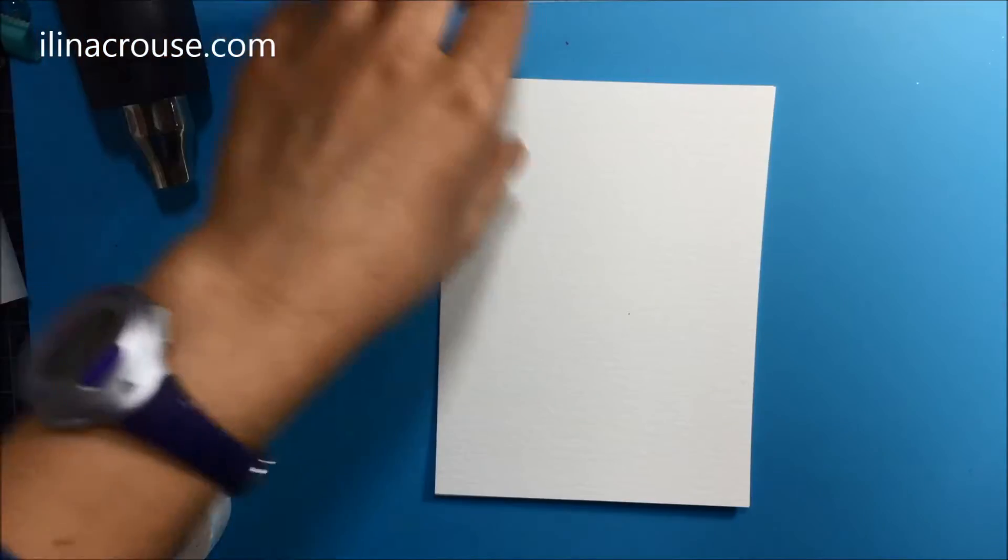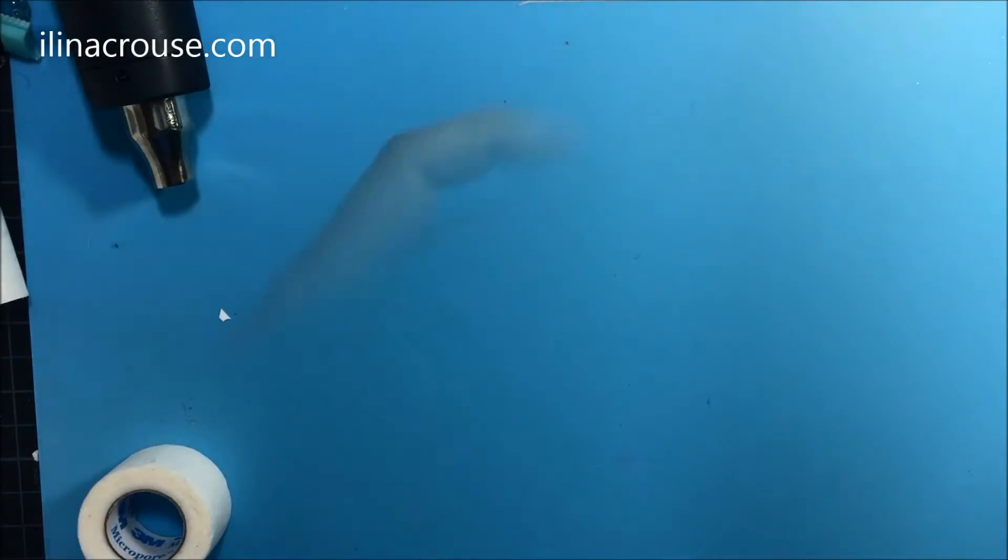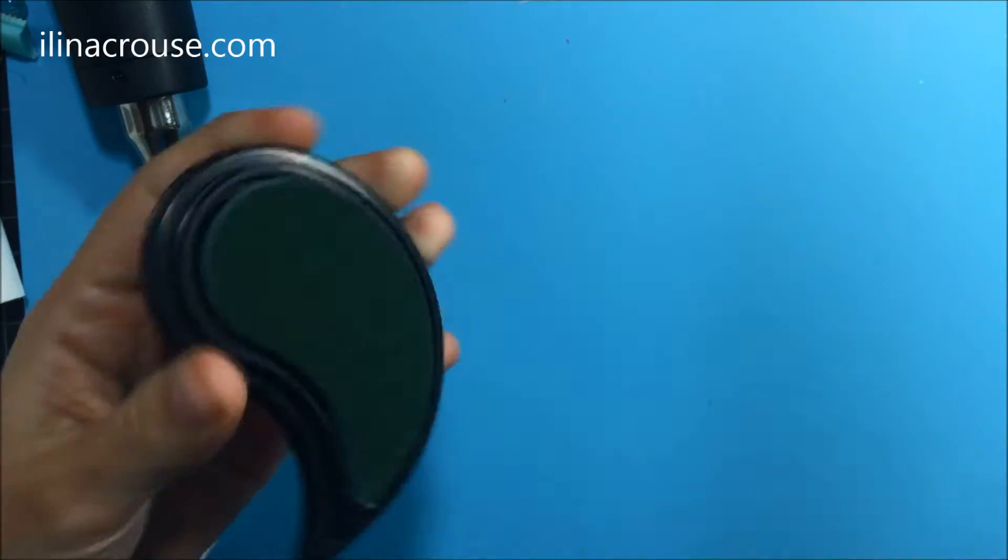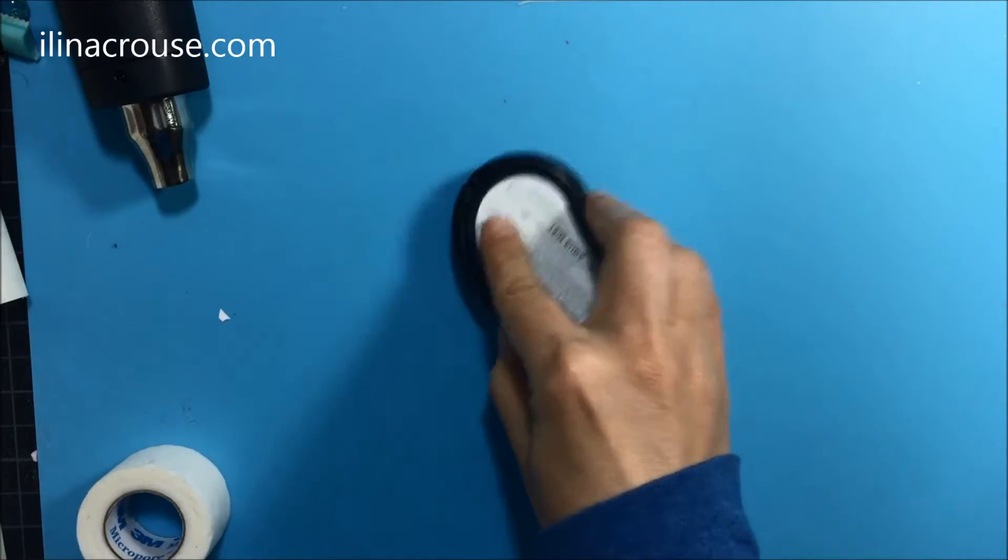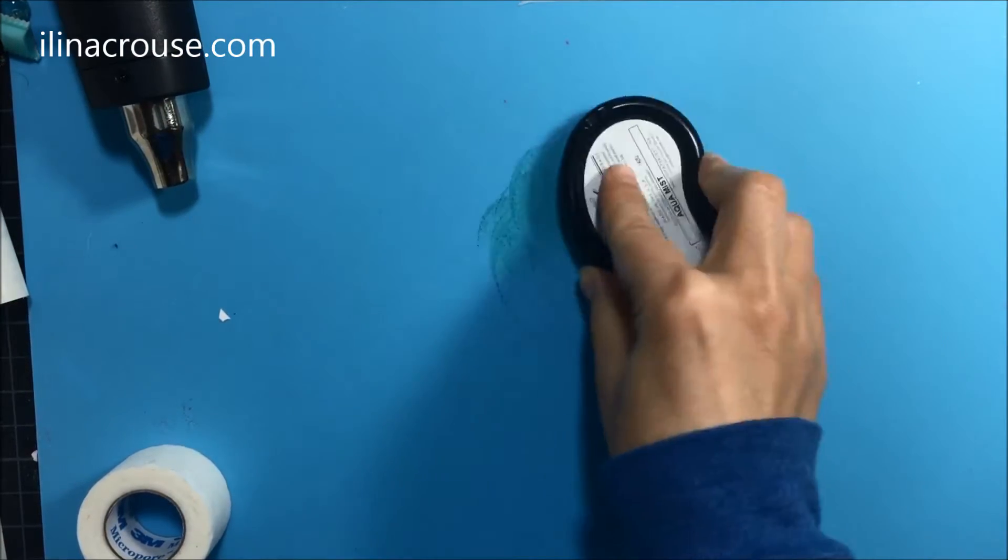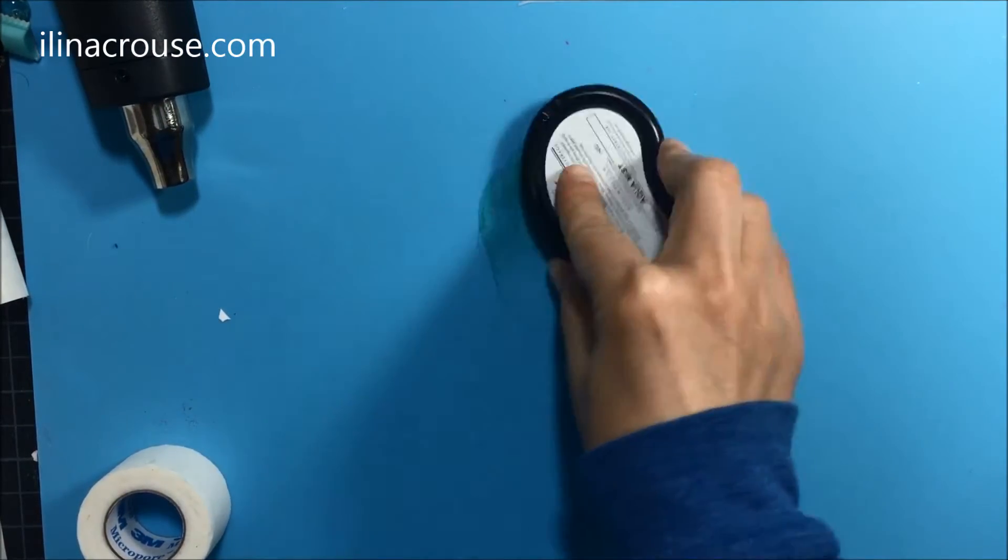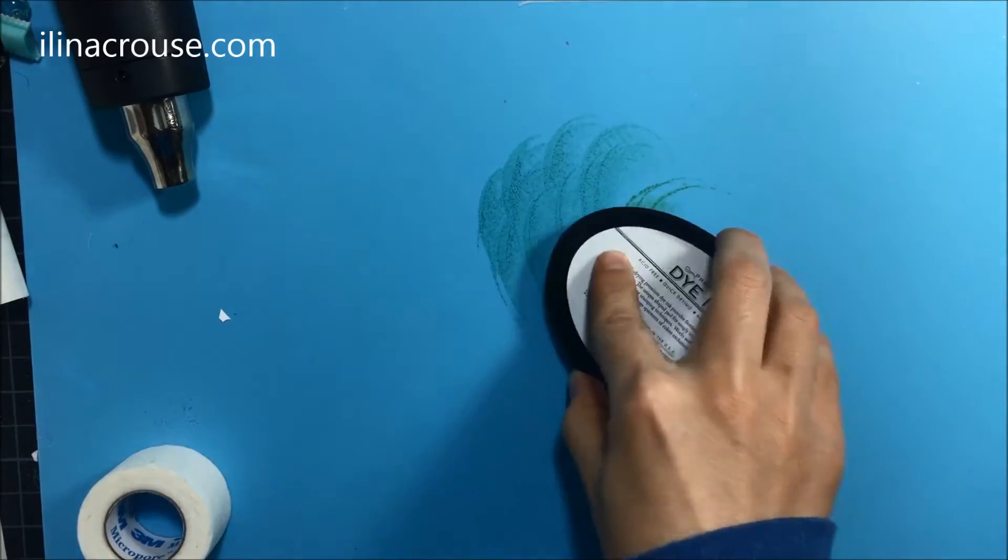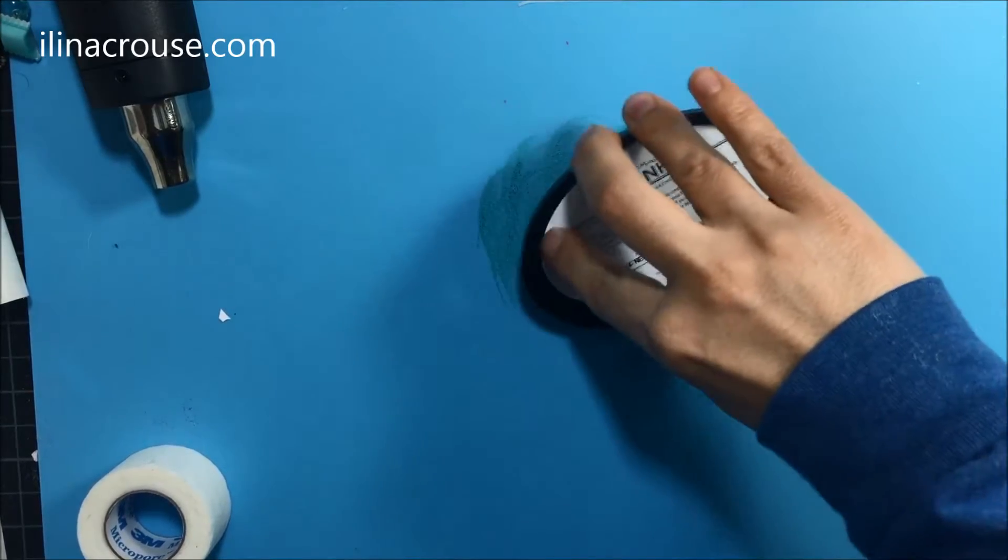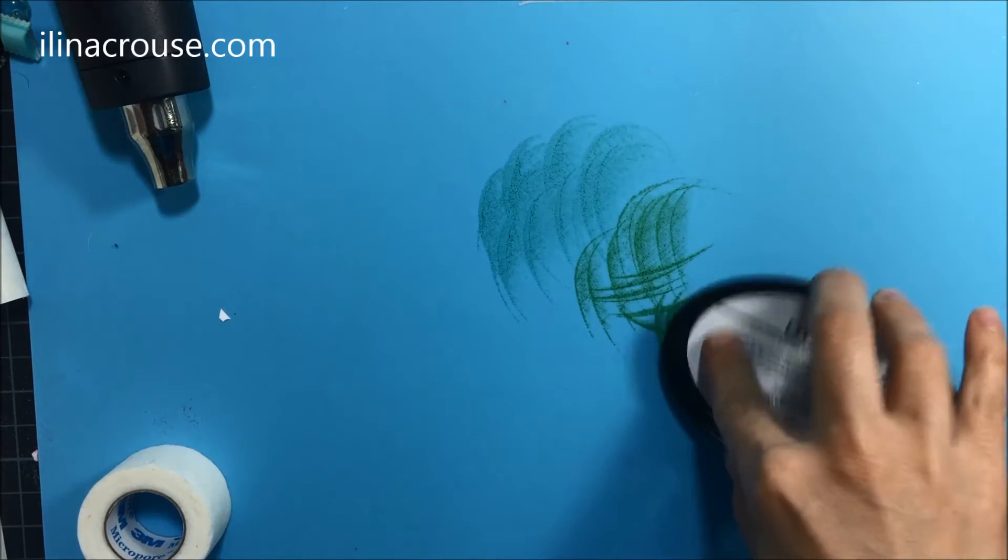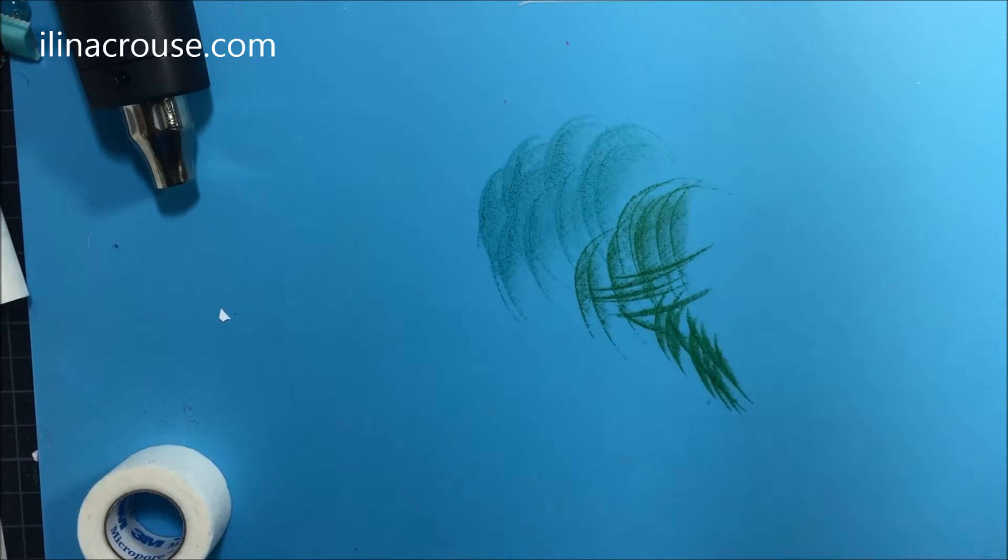I'm starting with Canson watercolor paper and I have here a rubbery mat that I can use as my surface, or you can use any other mat that you don't mind having that's non-porous, having some ink on it. I'm using Paper Tree inks, and right now aqua mist and new leaf.